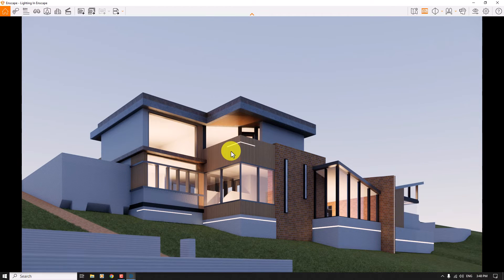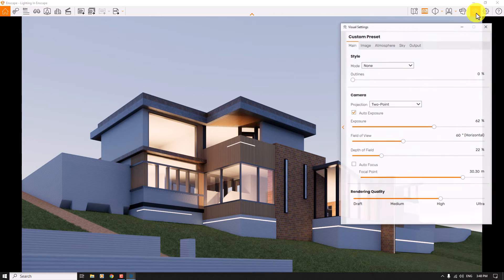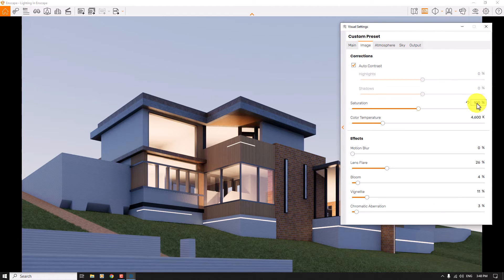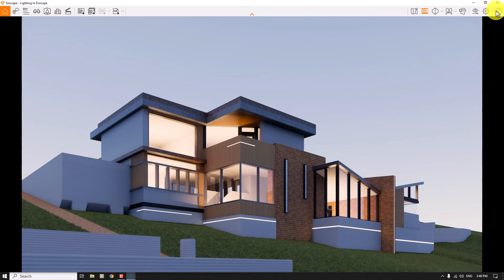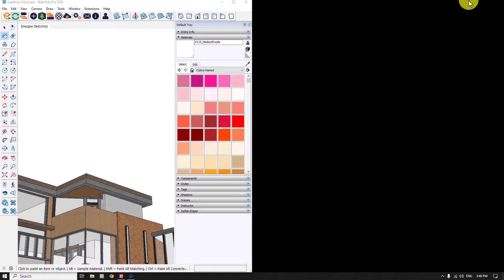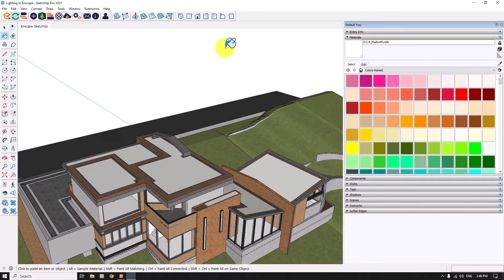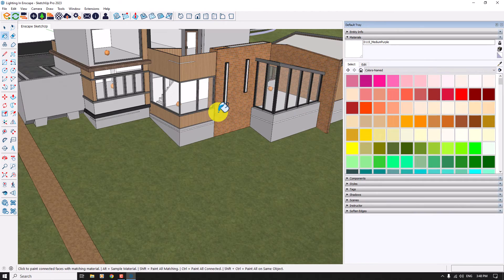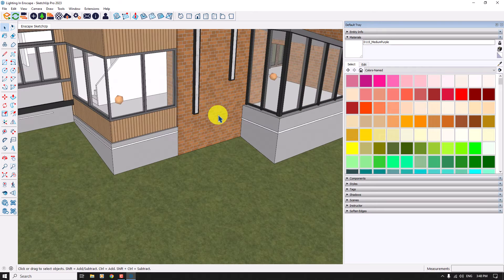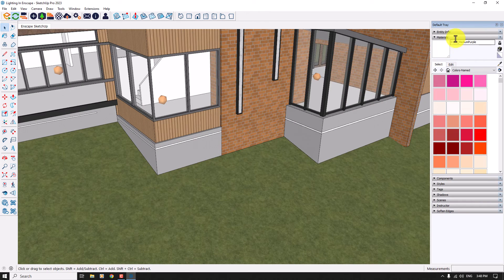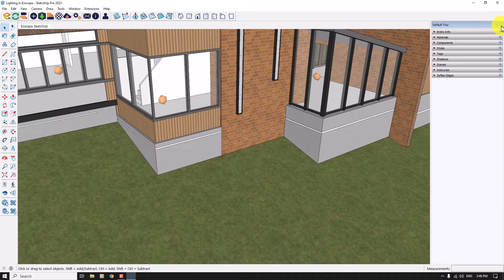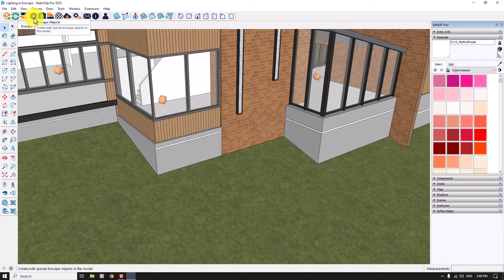Till now everything is done. In the visual settings, image bar, I want to increase the saturation to 106 percent. I close Enscape and go back to Sketchup, press Ctrl+S to save my job, and now I want to add some spotlights for my rendering.